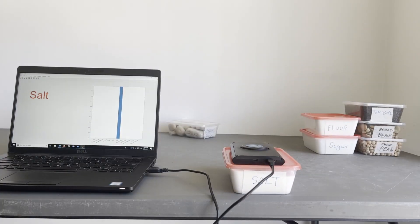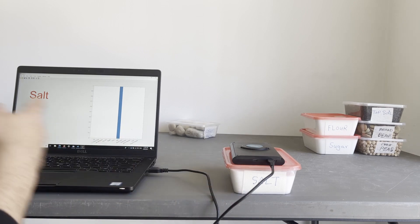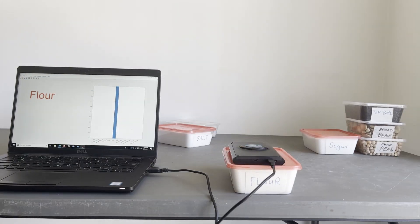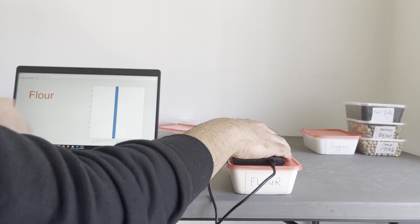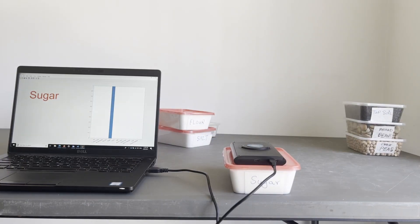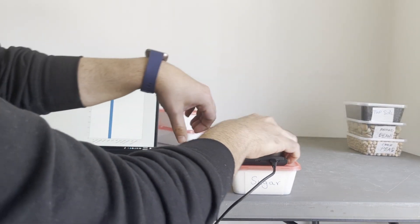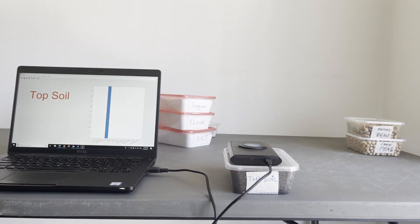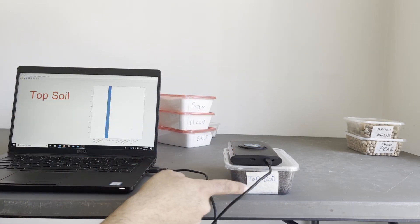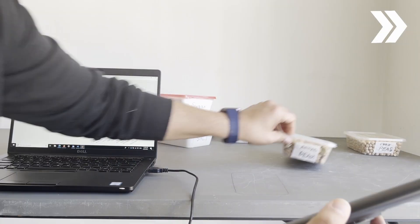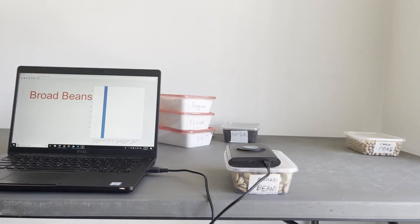Salt. Flour. Sugar. Topsoil. Broad beans.